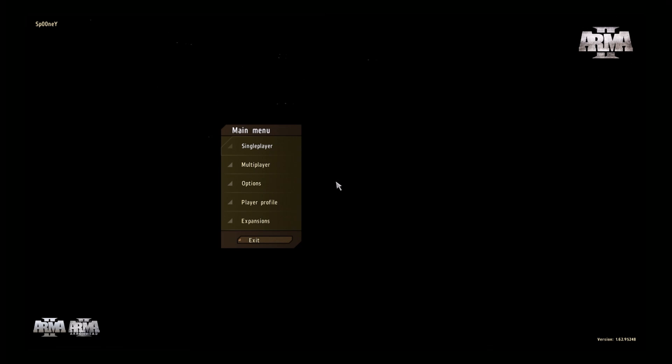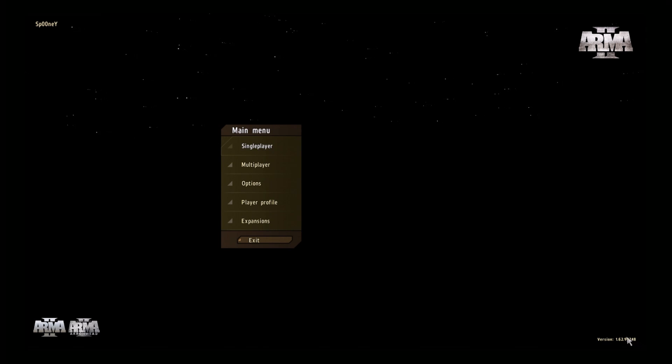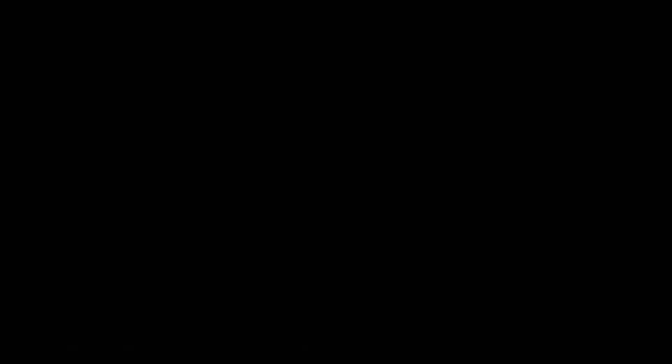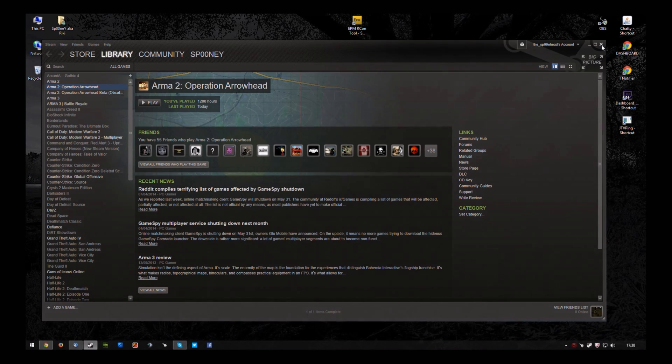Okay. This is Operation Arrowhead. As you can see, version 16295248. So, we're running 162. We just have the wrong beta installed to play DayZ. Not a problem.